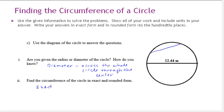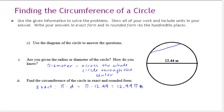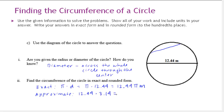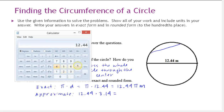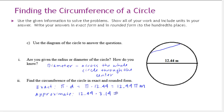For exact form, we have C = π × d = π × 12.44, which we write as 12.44π meters. For the approximate form using 3.14 for pi: 12.44 × 3.14, rounded to the hundredths place, gives 39.06 meters. I use the squiggly lines (≈) to show that it's an approximation.